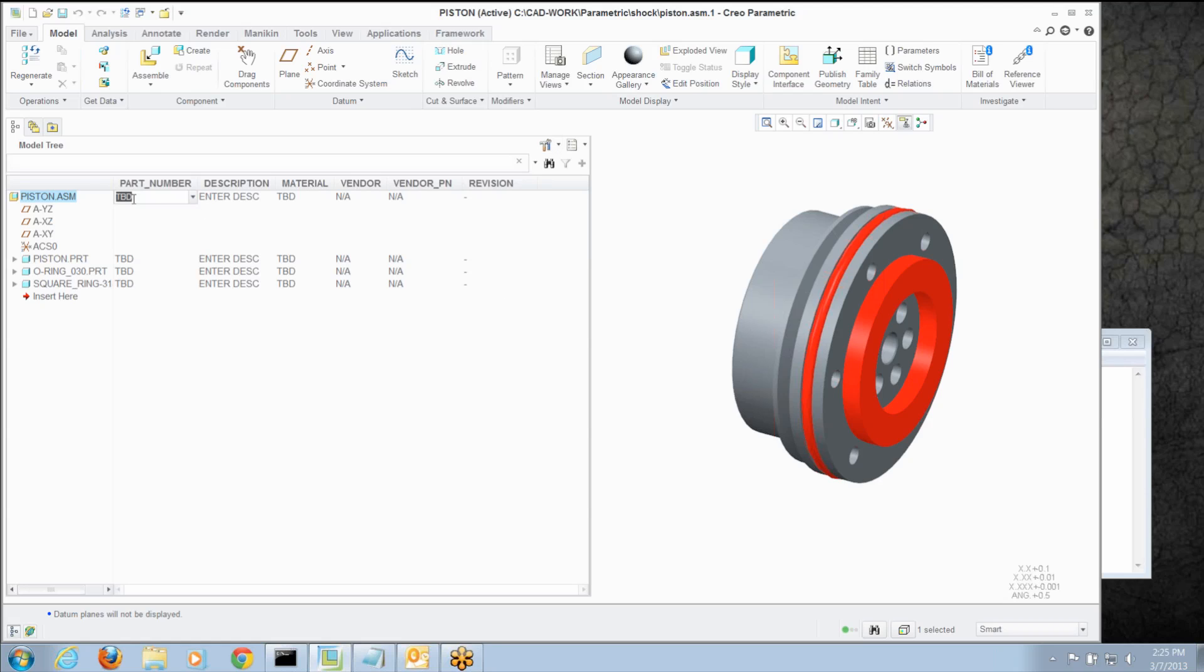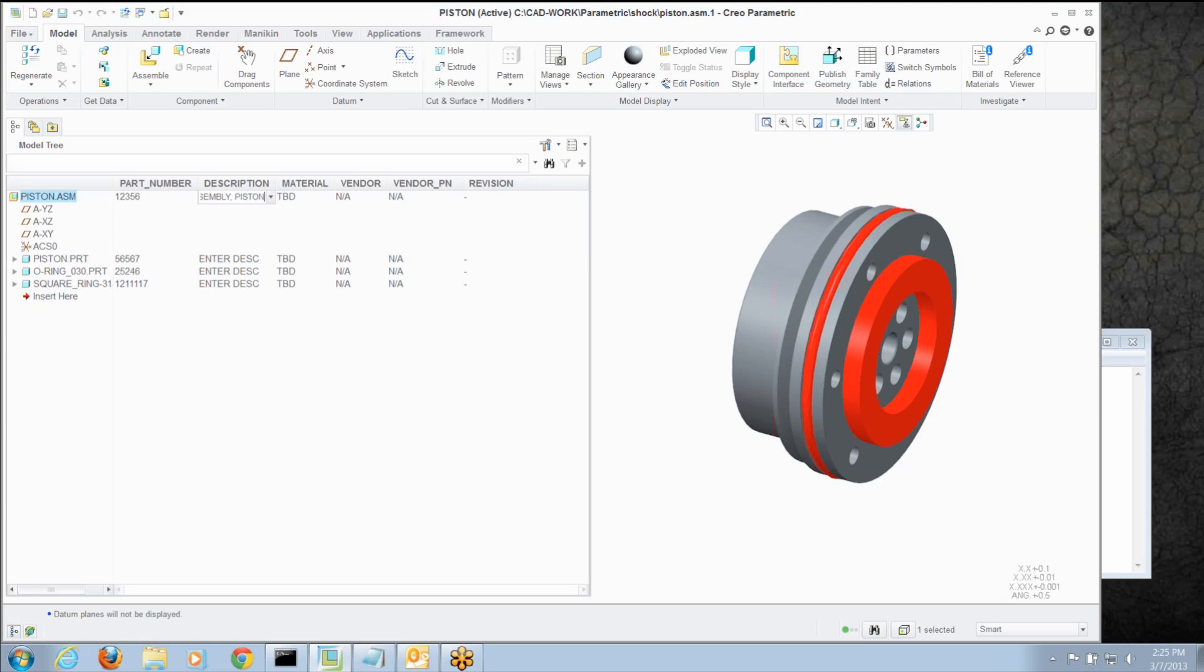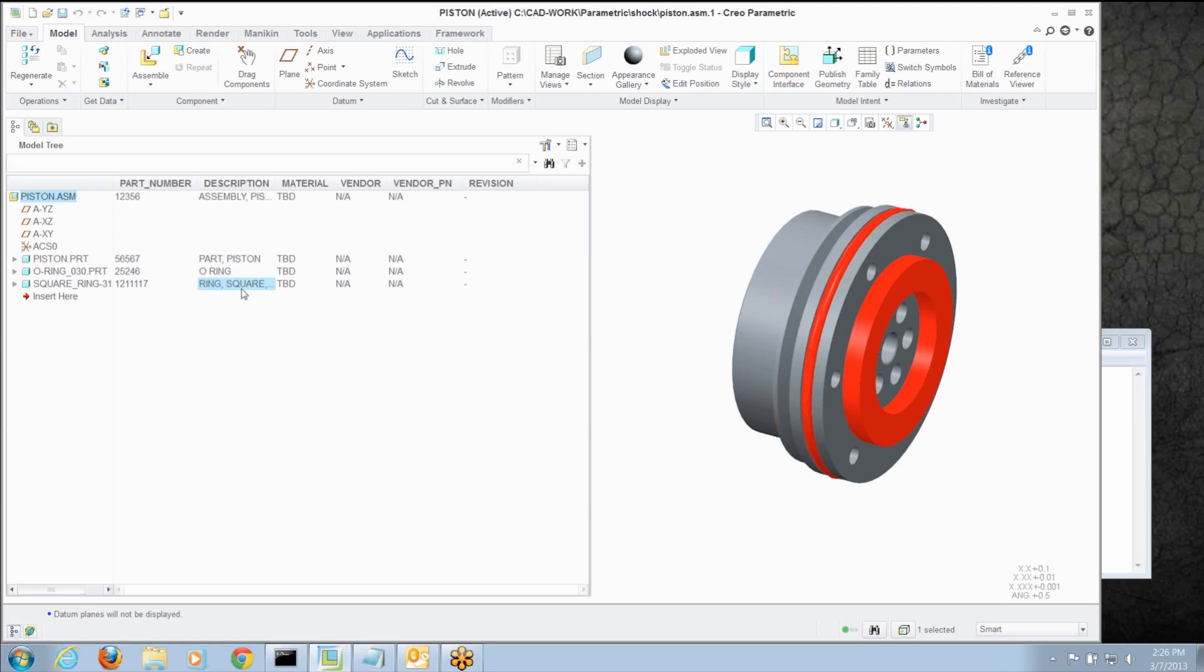So all I've got to do now is change them all in one place. And we'll just make up some part numbers here. Let's say we had a five digit scheme. And for each of these, I could enter a description. And like all engineers, I can't spell. Sorry about that. And I can really just use the model tree as a text editor.